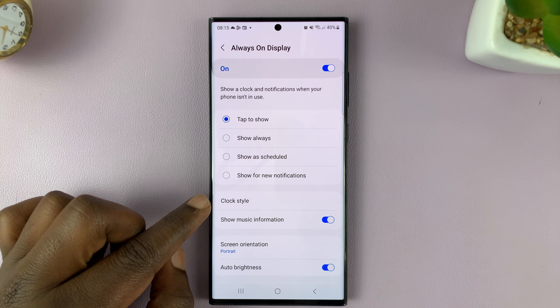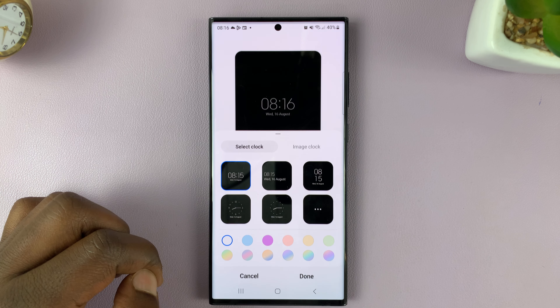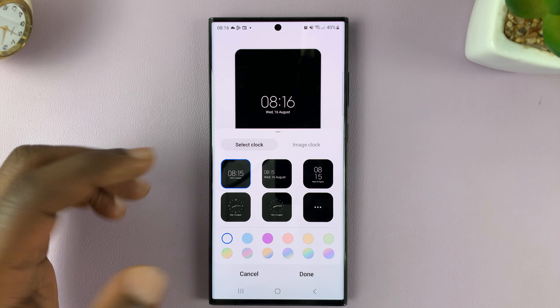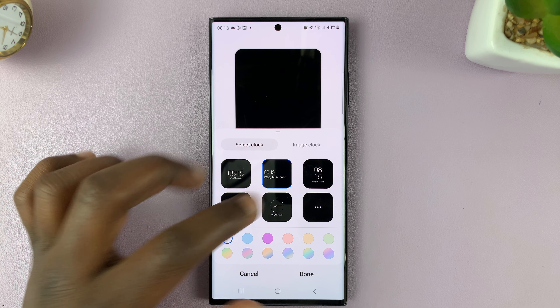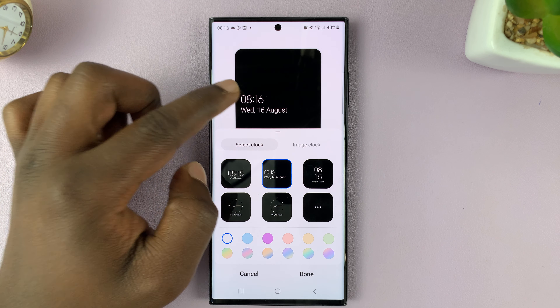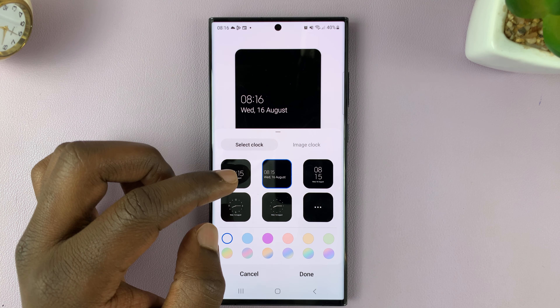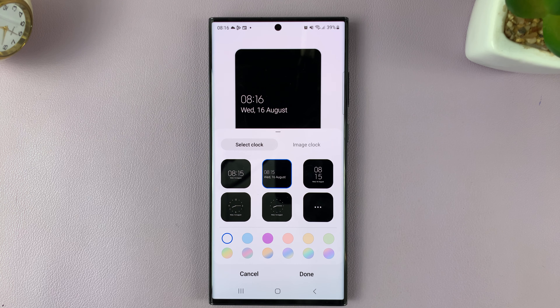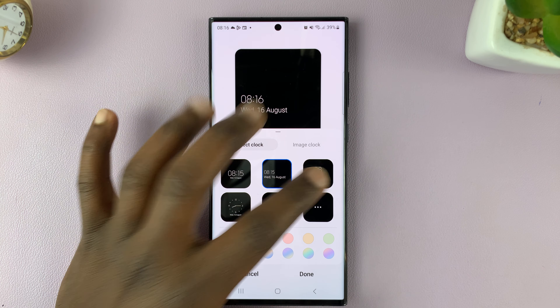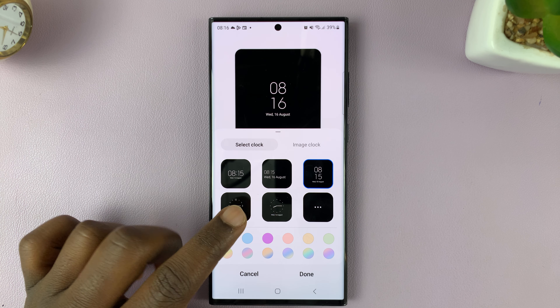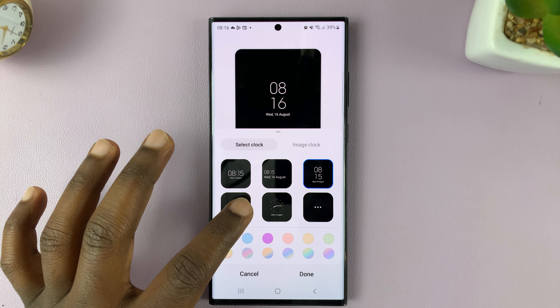Then you can tap on Clock Style. Here you have several clock styles, and you can see previews here.